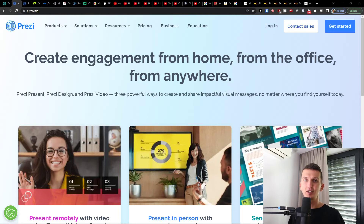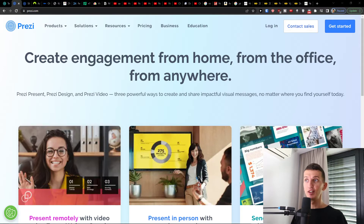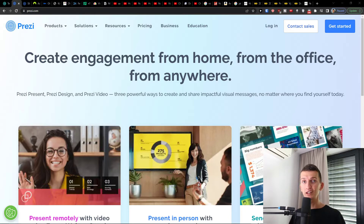Hey there guys, my name is Markus and in this video I will show you and guide you how you can easily use Prezi Presentation. Prezi Presentation is amazing software that you can use for presentations, and I believe after watching this video you will know exactly how to use it.